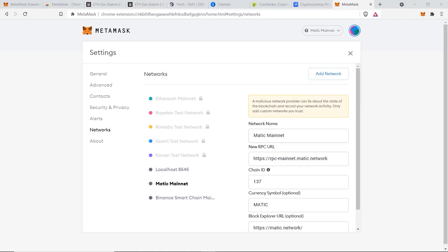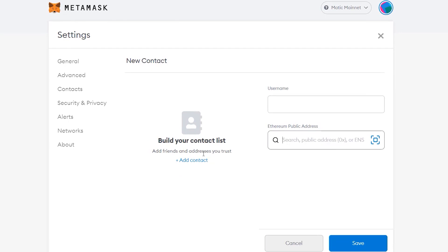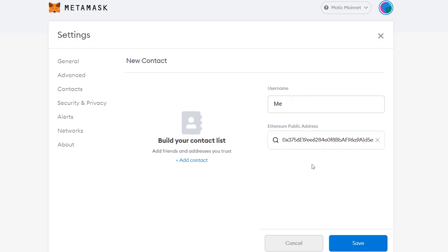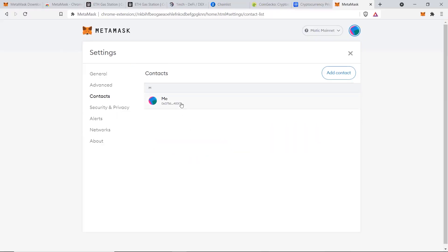Before making any transfers, I recommend going to Contacts and adding wallets you'll regularly use — for example your Ledger wallet, a secondary wallet, or a close family member or business partner. It's always good practice to have frequently used addresses saved so you don't have to double-check every time. I'll quickly show you how to add one here — just add the address and click Save.